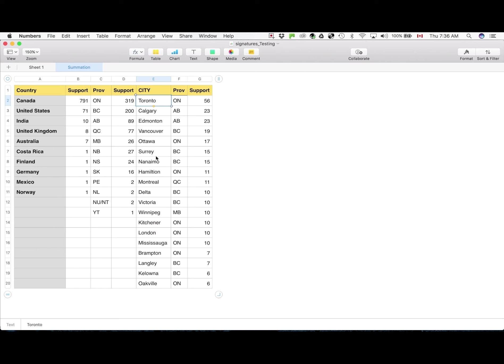Then comes the breakdown city-wise. Right on top with maximum support is Toronto, then Calgary, Edmonton, Vancouver, Ottawa, Surrey, Nanaimo, Hamilton, Montreal, Delta, Victoria, Winnipeg, Krishna, London, Mississauga, Brampton, Langley, Carolina and Oakville. I left out the other many towns and villages and localities which have fewer than six supporters as of a few days ago.